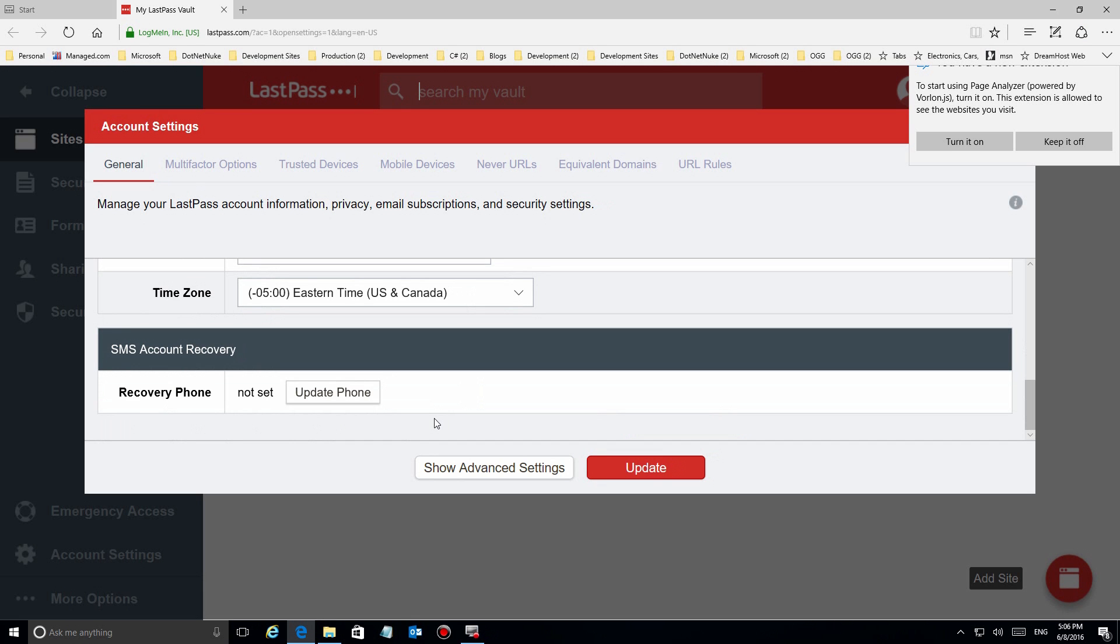There is one account setting I would do: go to your general settings and put in a mobile phone number so you can get text verification to let you back in the account in case you forget your password.